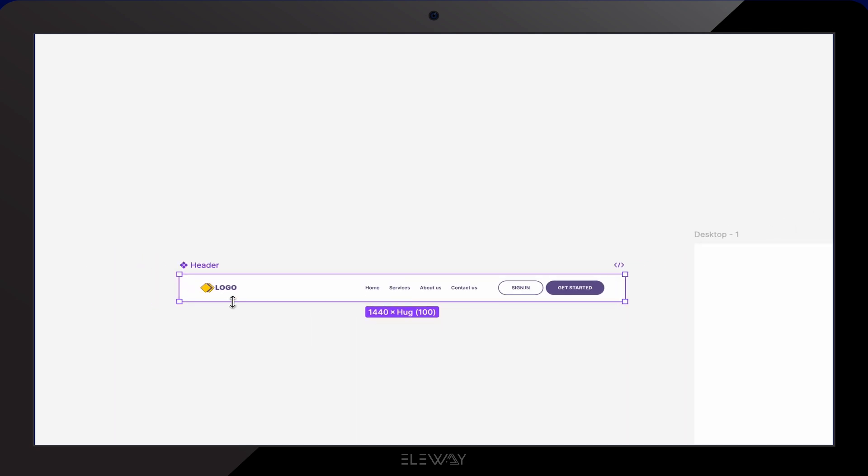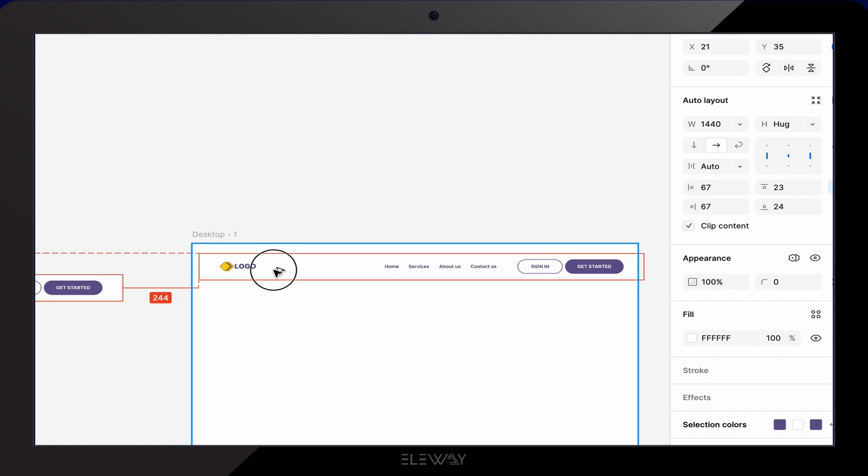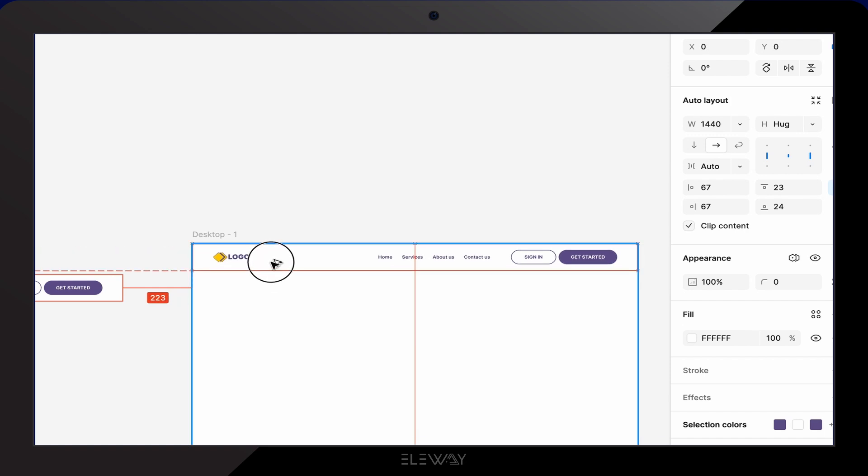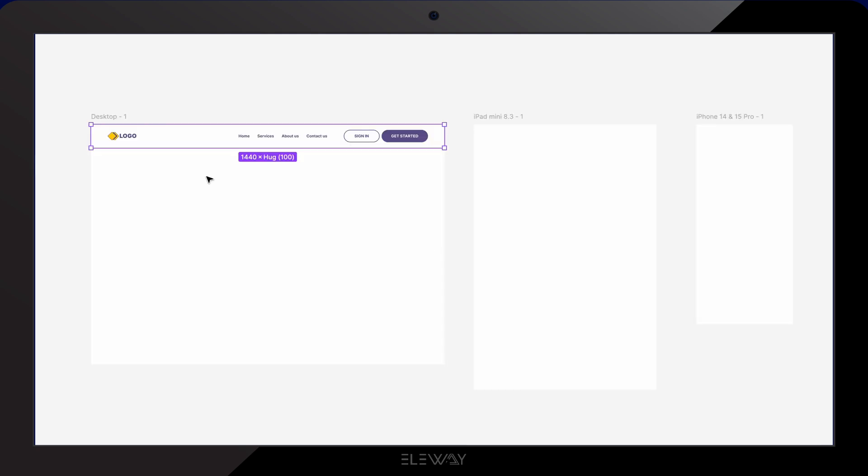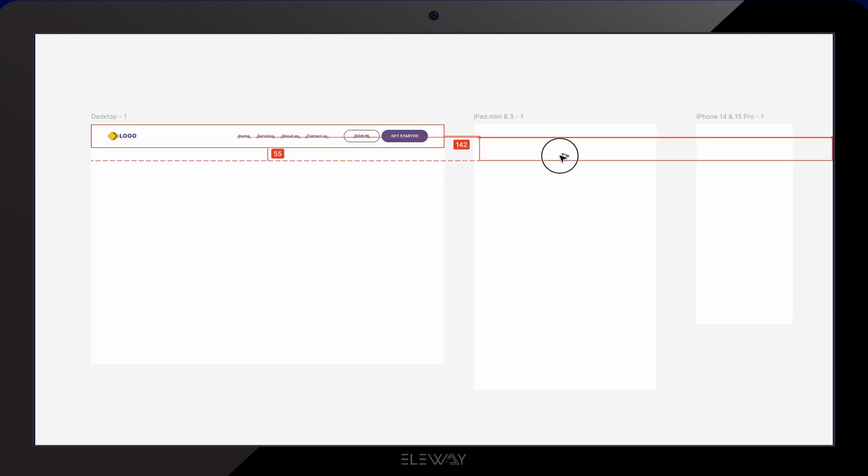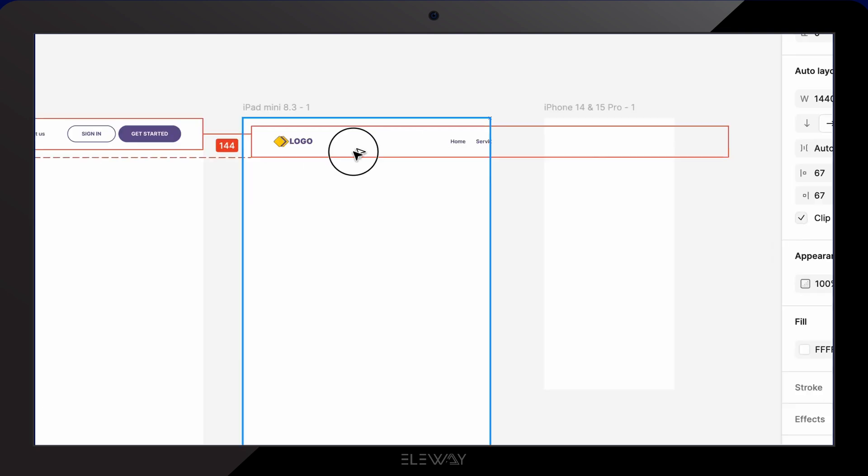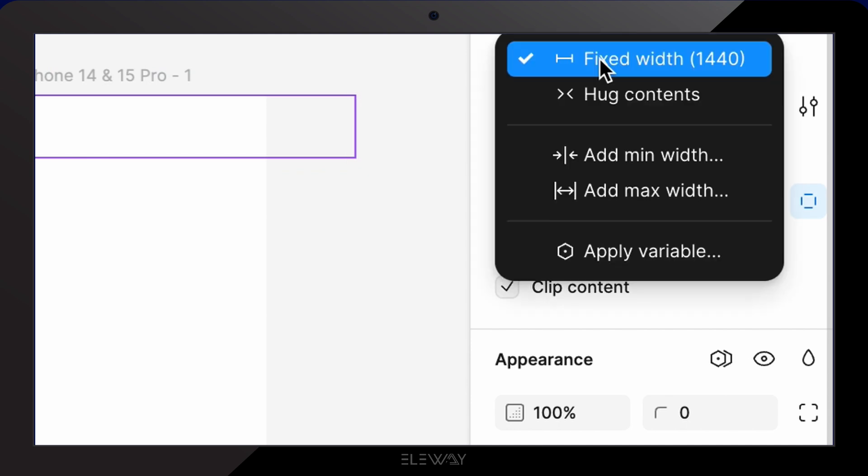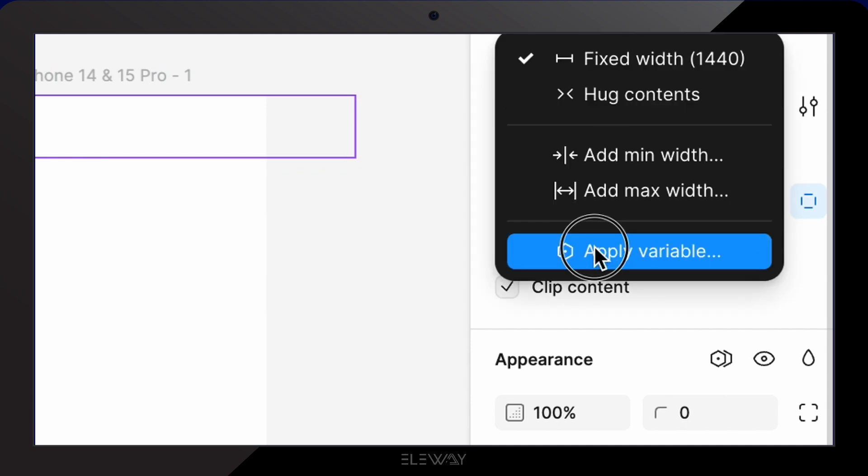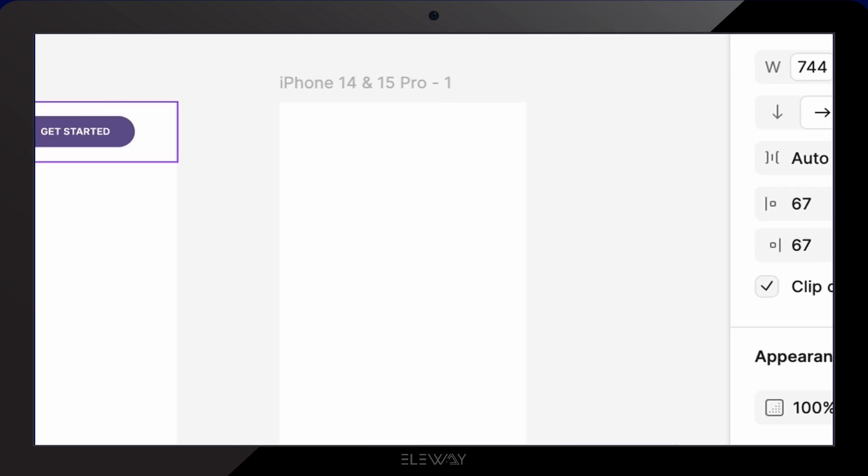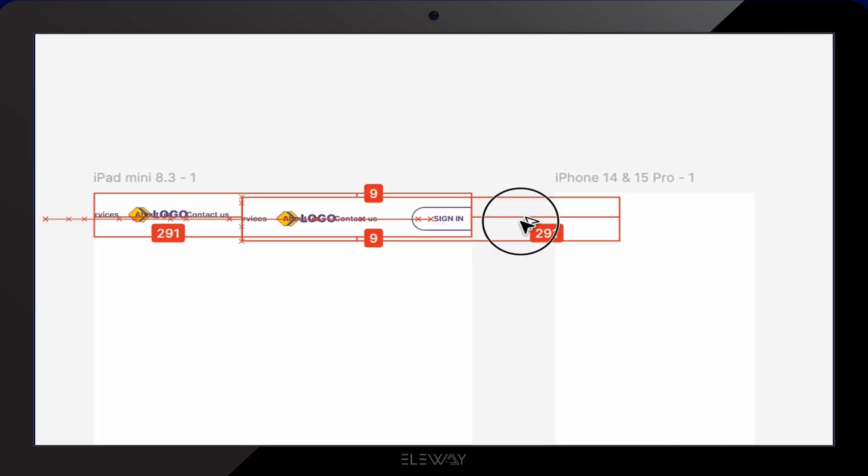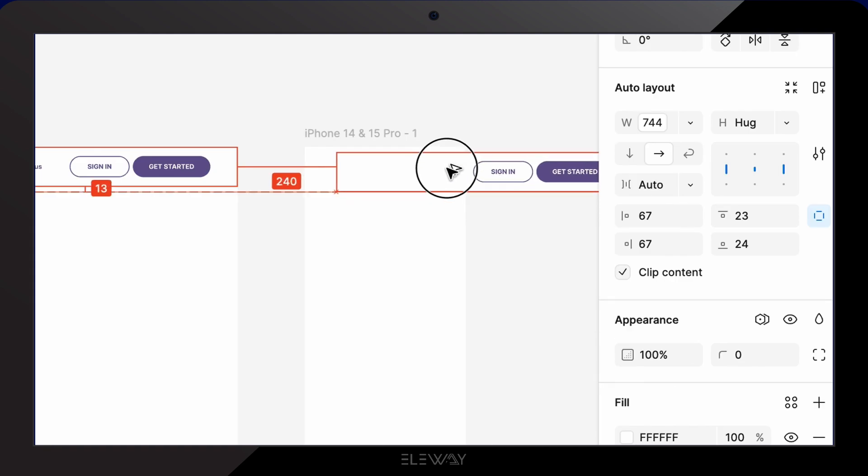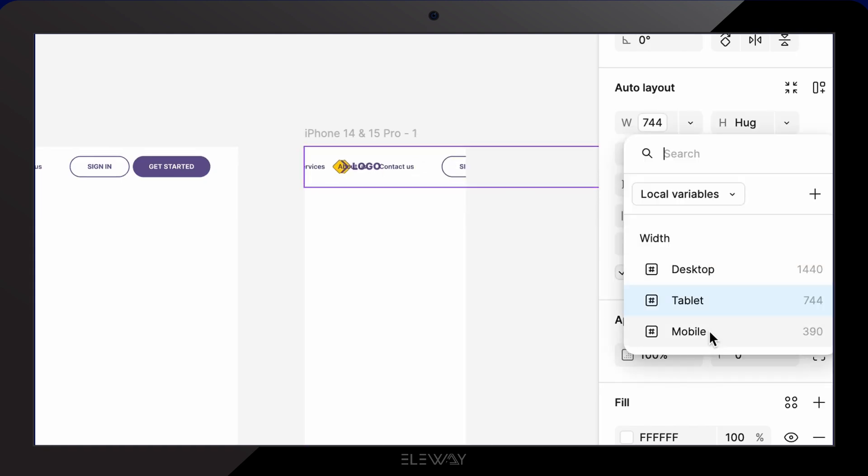Now I'm gonna select the header component, hold down the option key on Mac or the alt key on Windows and drag it into the desktop frame to create a copy while keeping the original in place. We'll do the same thing for the tablet frame. Then we'll go to the auto layout properties, click on width, select apply variable and choose tablet. It looks a bit messy right now but we're gonna fix it in a minute. Let's repeat the process for the mobile frame as well.